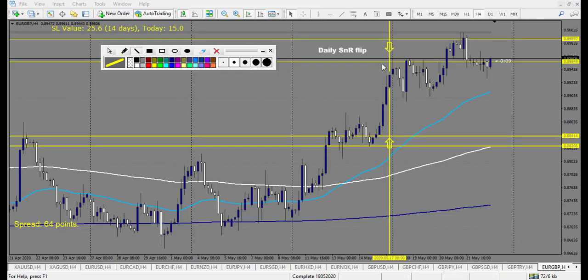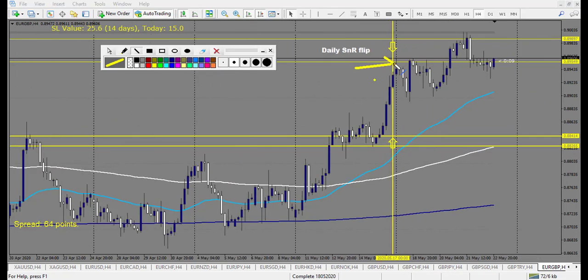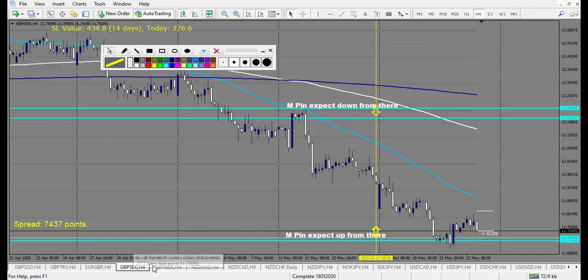EUR/GBP — we have a nice pin bar on Monday, retracement entry triggered, and it made three rewards — a winning trade. After that, on Friday, another pin bar at the next level, retracement entry, made three rewards already. Two winning trades on EUR/GBP.